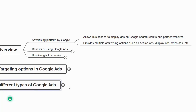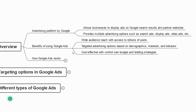Now let us understand the benefits of using Google Ads. First is wide audience reach — with access to billions of users, the entire world can view your ad. Second is targeted advertising based on demographics, interests, and behavior — you can target customers by age, gender, location, interests, and behavior. Third is cost-effectiveness, with control over budget and bidding strategies, meaning you can set your own budget.